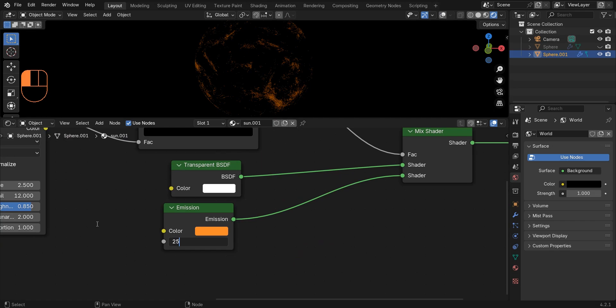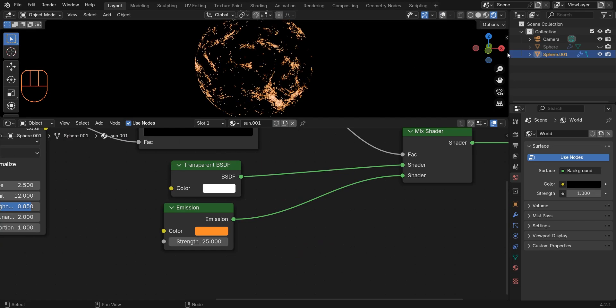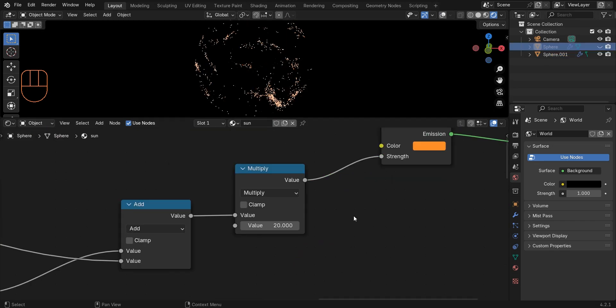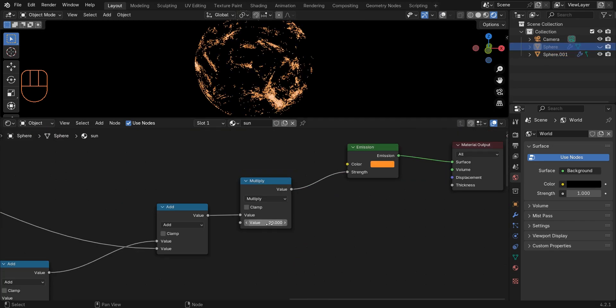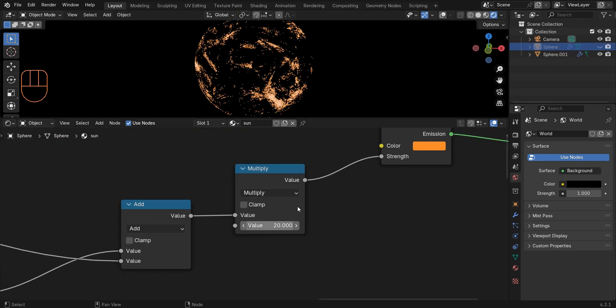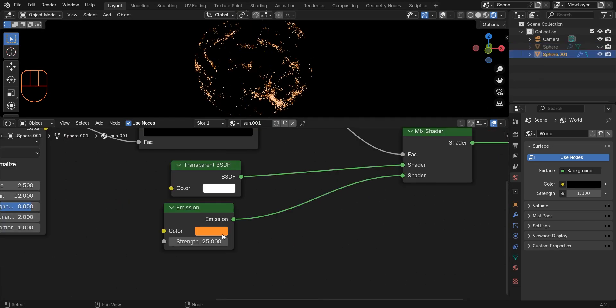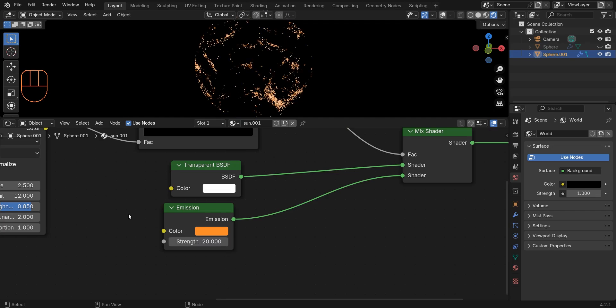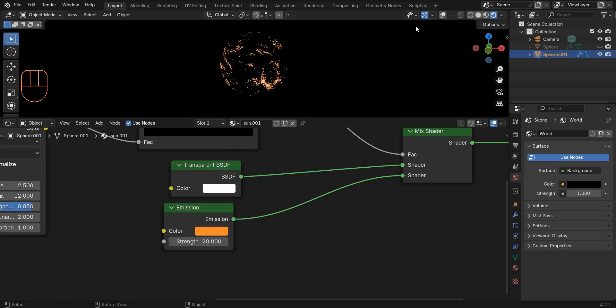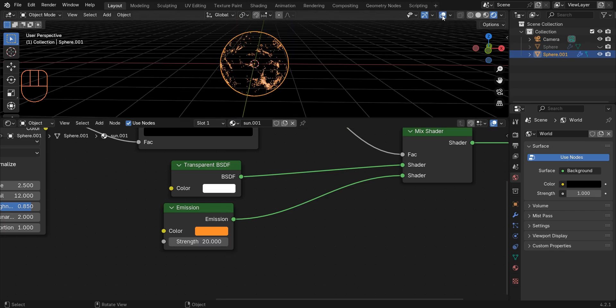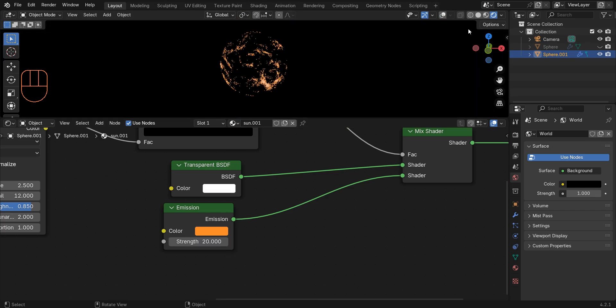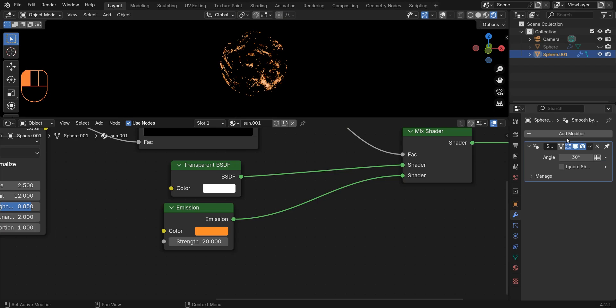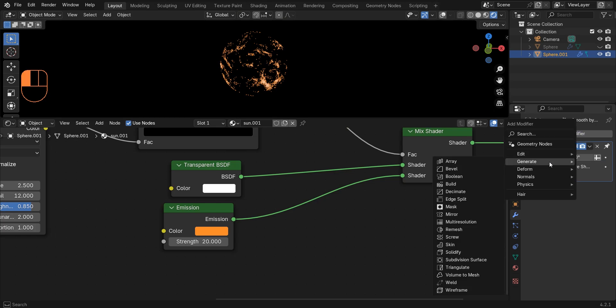I change the emission strength to exactly the same number as the strength of our sun object. Now we need to go to the modifiers tab and add a displace modifier.